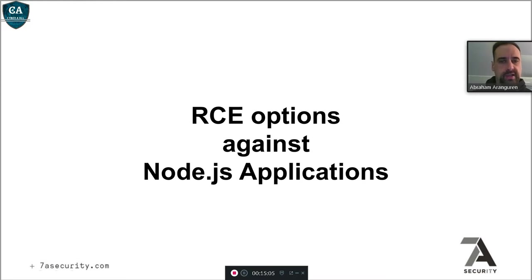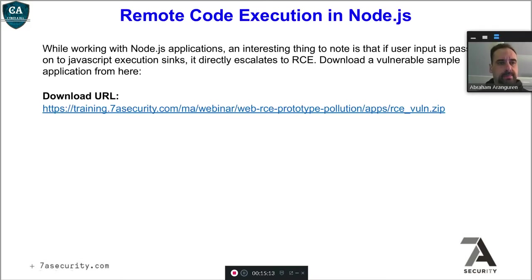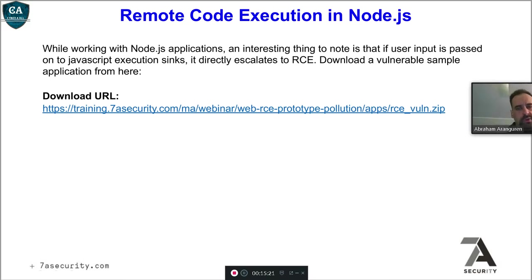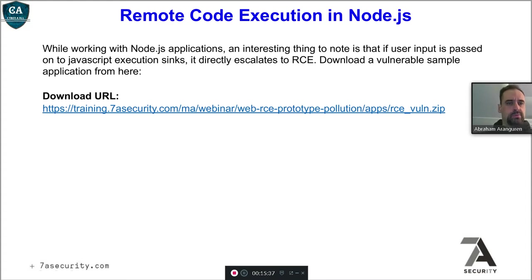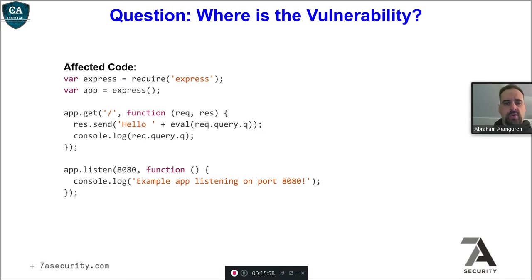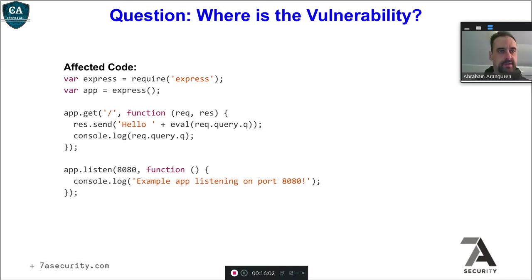Now we're going to start with the actual webinar content about remote code execution options against Node.js applications. To do this exercise, you log into the training portal, click on the slides, download them, and when you get to this slide, click the link to download the vulnerable application. Then locally on your computer you can try to exploit these things I'm going to explain — this is for you to practice and gain hacking experience by replicating what I'm going to show.